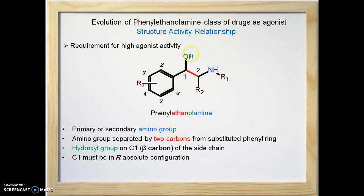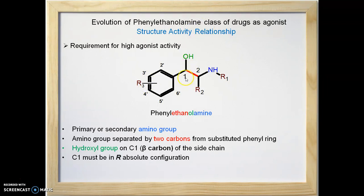A further requirement is the presence of a hydroxyl group on carbon number one, the beta carbon. Since beta carbon is substituted by a hydroxyl group, it becomes chiral. The beta carbon or carbon number one should be present in the R absolute configuration for maximum activity. So R-configuration is the requirement for high agonist activity.